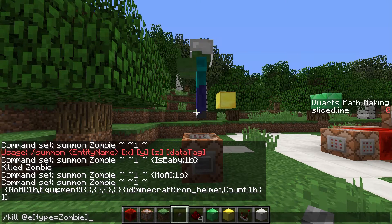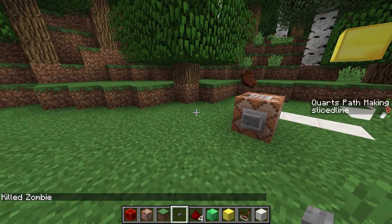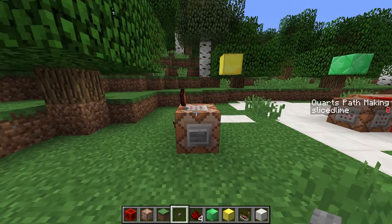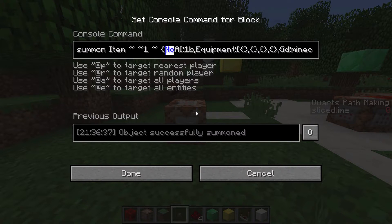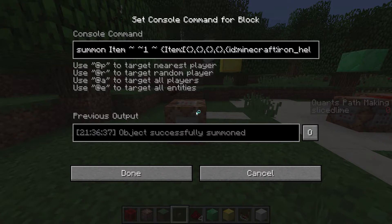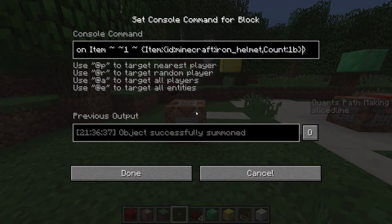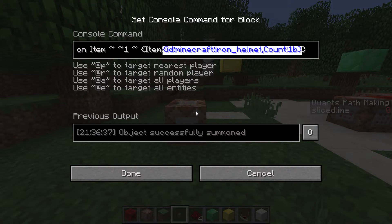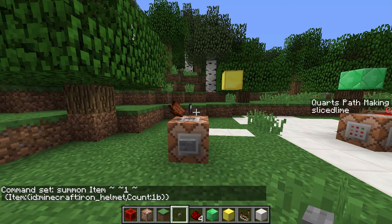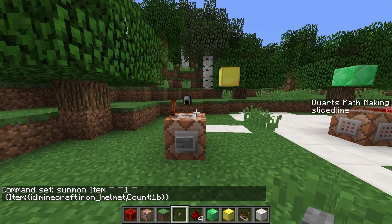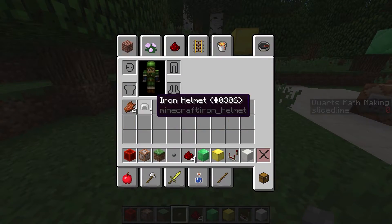Let's kill our zombie and show another example of how the item format is useful. Let's say instead of a zombie I would like to summon an item laying on the ground — in this case on top of the command block. We can reuse the item tag by replacing the equipment tag with an item tag. This item tag is not a list but a single item definition, so we'll remove the square brackets and only keep the item tag within it. This is an iron helmet with a stack size of one. If we run this command we see that an iron helmet item spawns above the command block and I can pick that up. In my inventory we can see that the iron helmet is a stack size of one and it's undamaged.